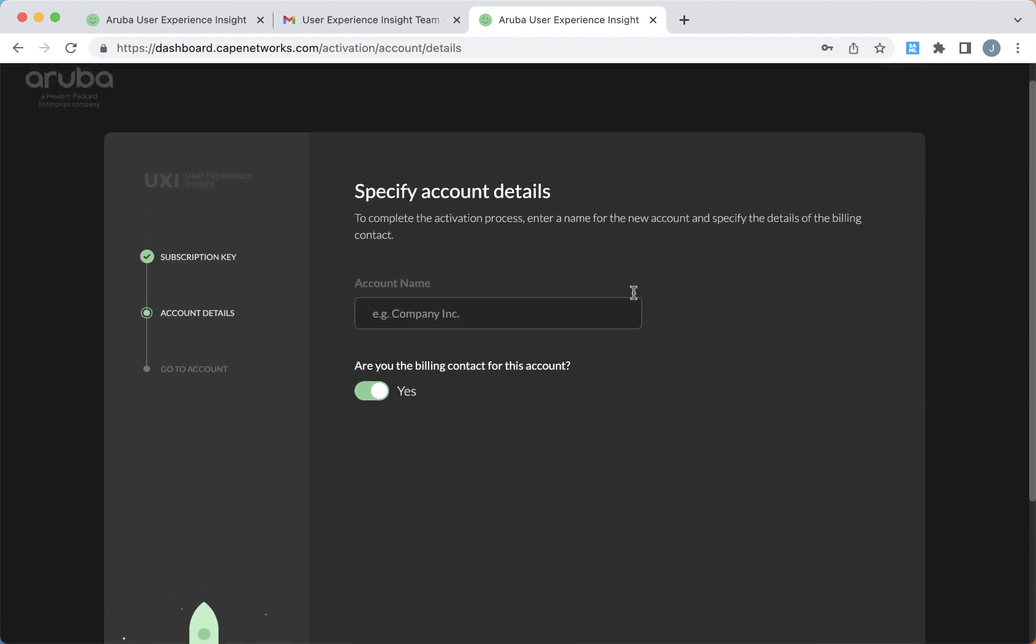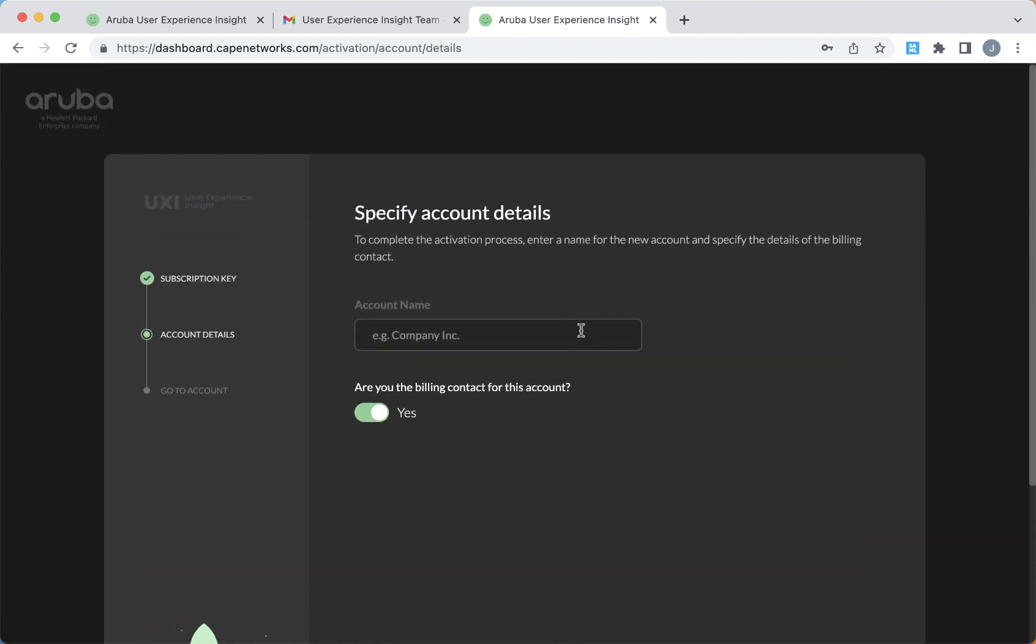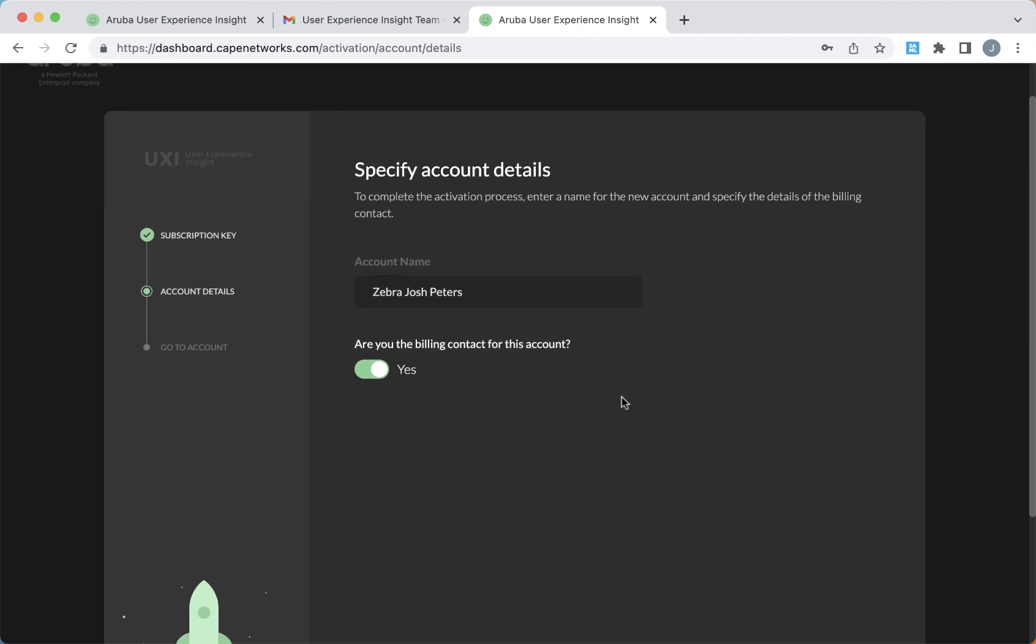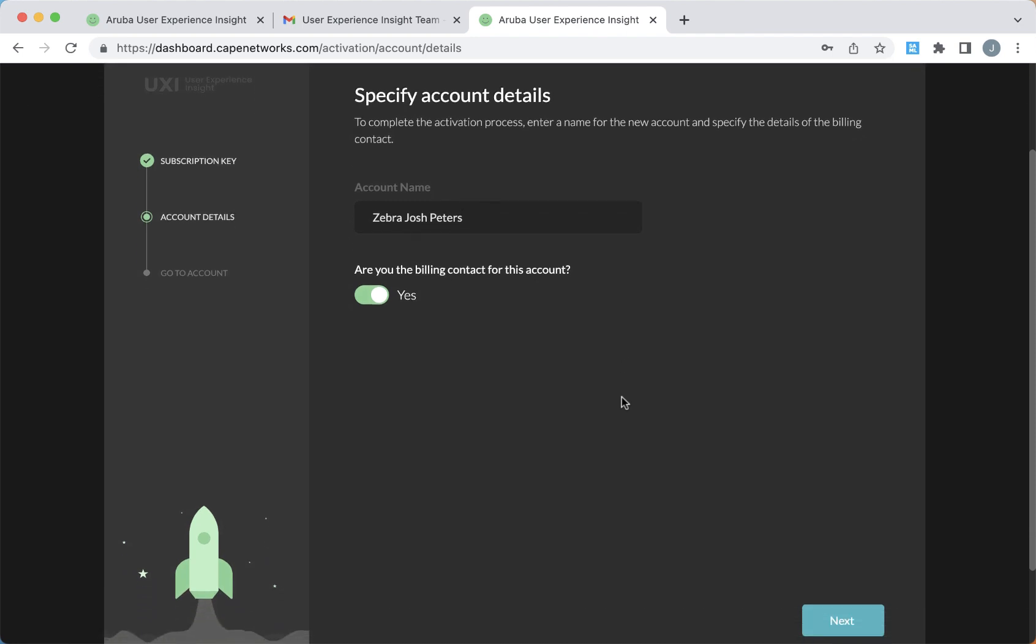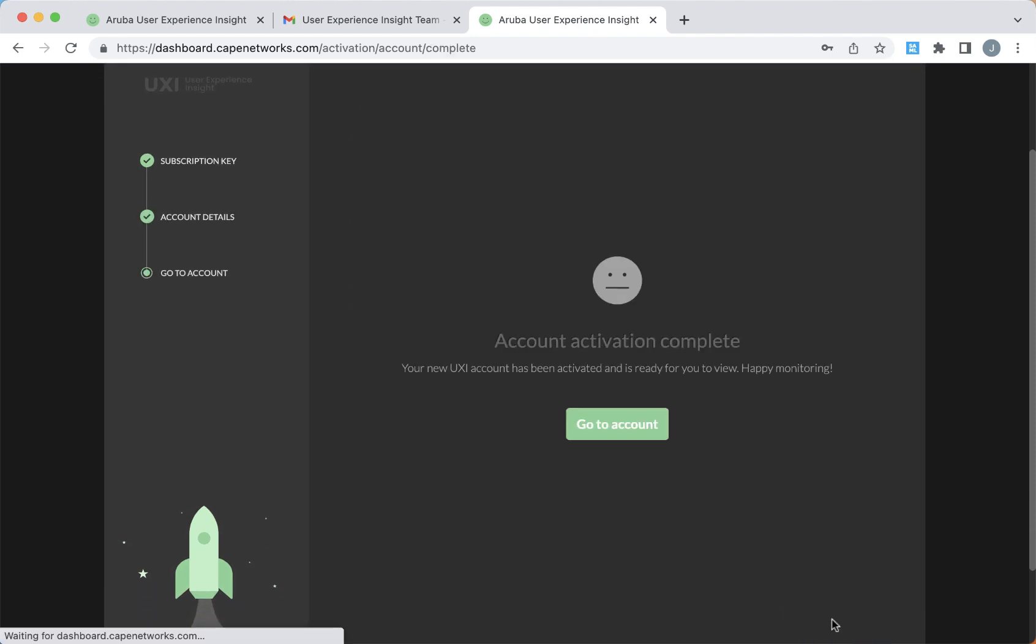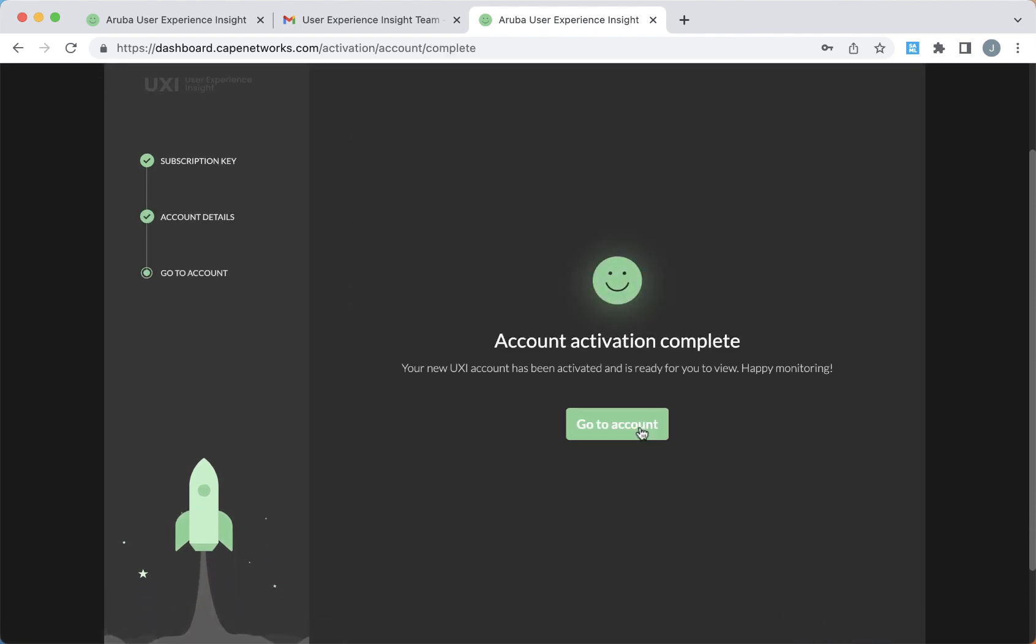And now give your dashboard a name. Typically you'll want to enter your company name. Go ahead and click next again, and you're ready to get started and go to the account.